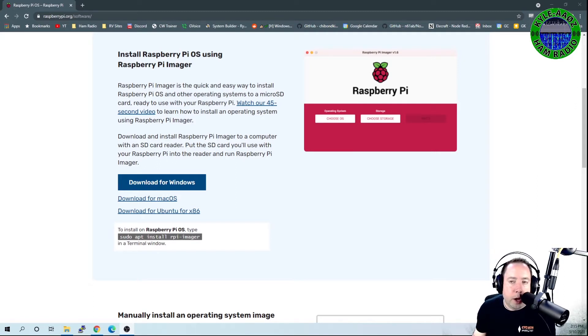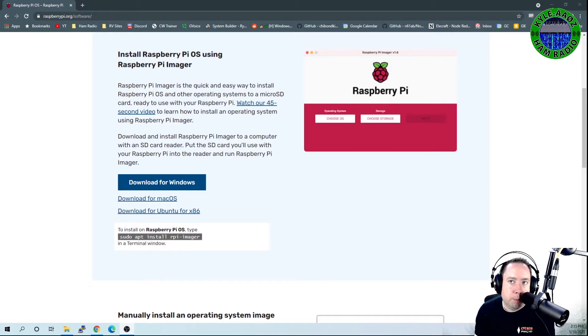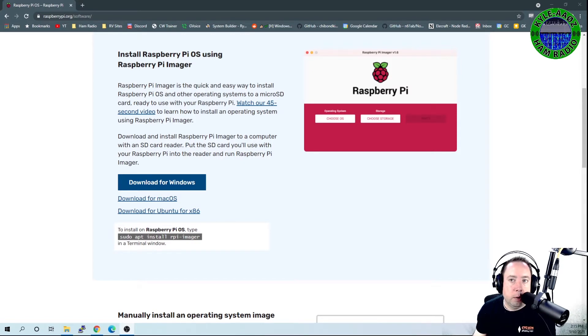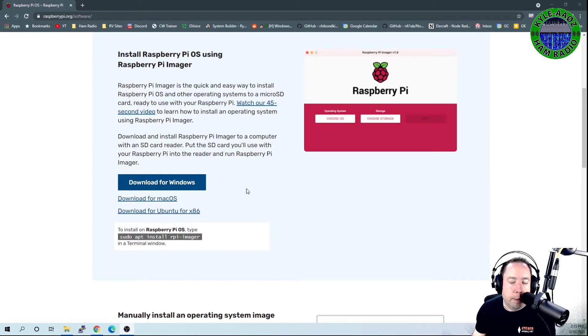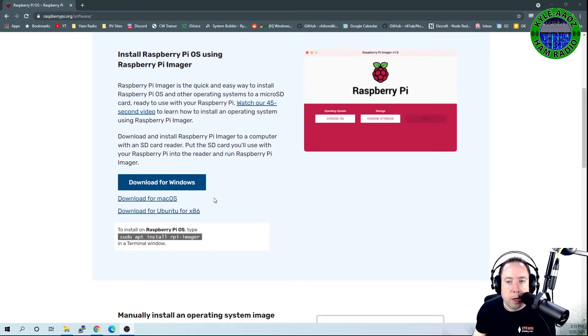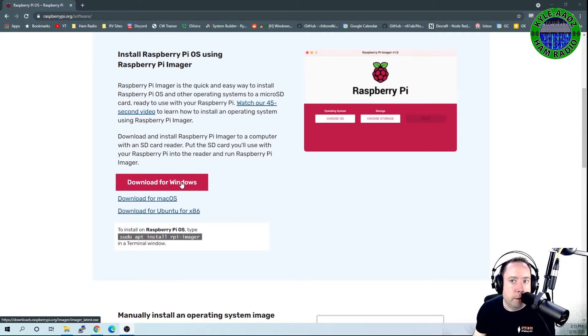After you've got all the equipment procured, you want to go to the Raspberry Pi imager and download this for Windows or Mac or Ubuntu or the operating system that you're working on, and install it onto your local computer.